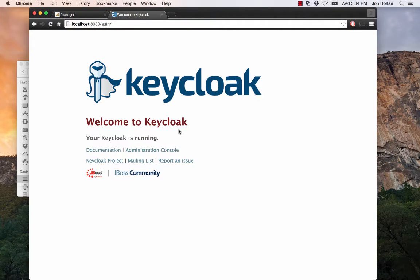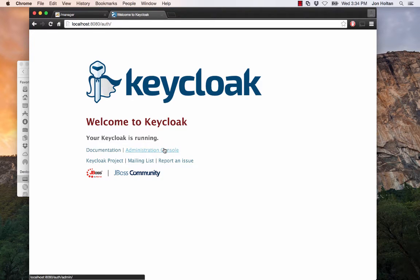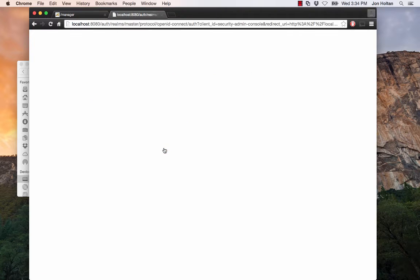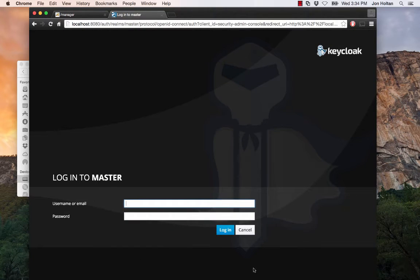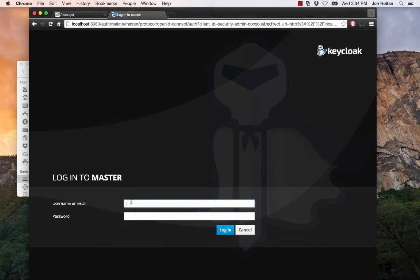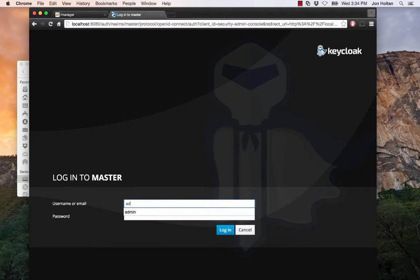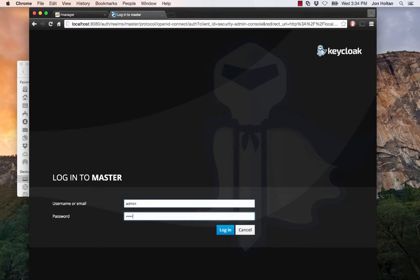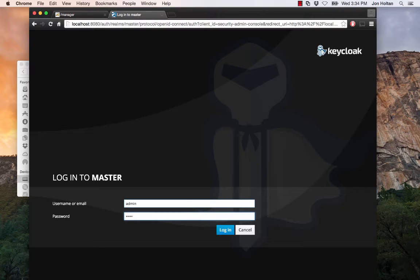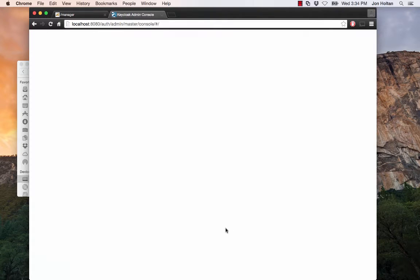Next, we want to click on Administration Console. This brings us to the Keycloak login page. We want to log into the master realm. By default, the login is admin with a password of admin. At first, you will have to log in with these credentials. Then you will be asked to change your password for admin. Go ahead and change it to something else besides admin or just leave it as admin. You're running on localhost. It's all good. So we log in.